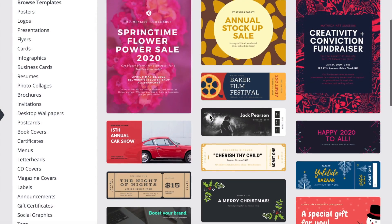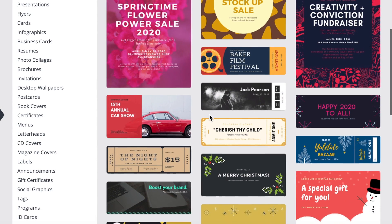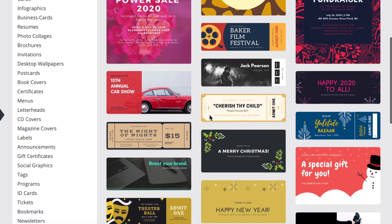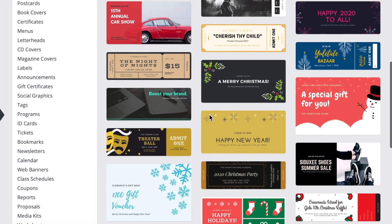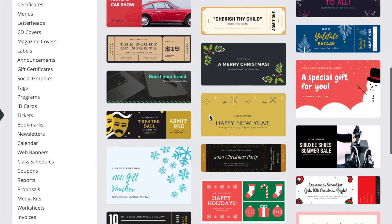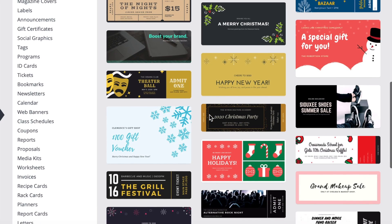The best thing about Canva is all the free templates that are available for you to use. They're already sized for different things like Facebook cover photos, newsletter banners, Instagram posts,